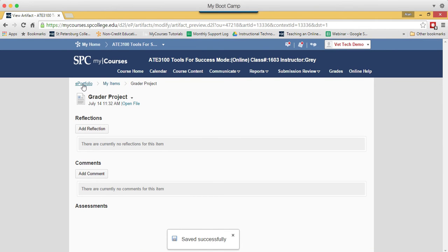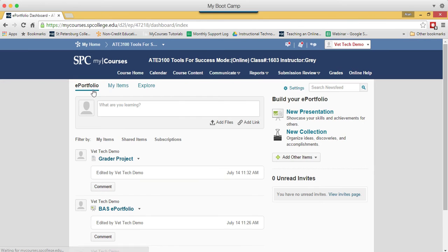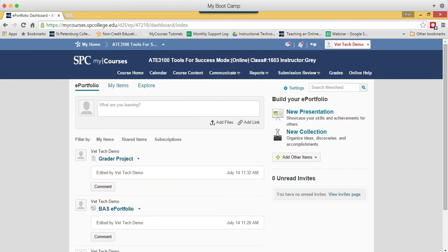You're now going to click back on the ePortfolio link on the breadcrumb links to take you back to the main ePortfolio page.